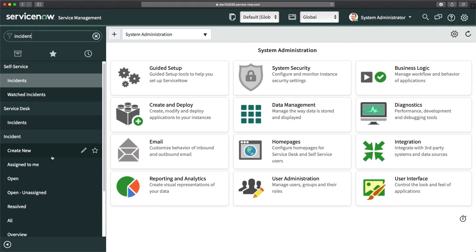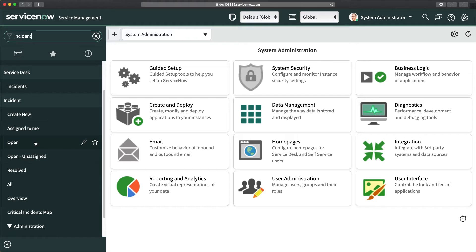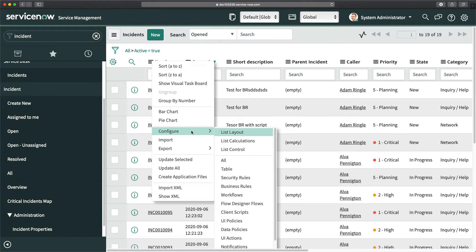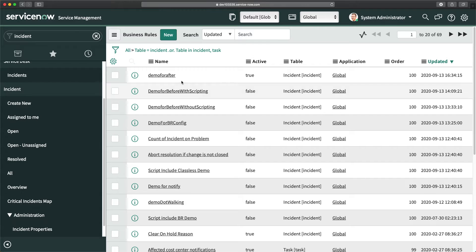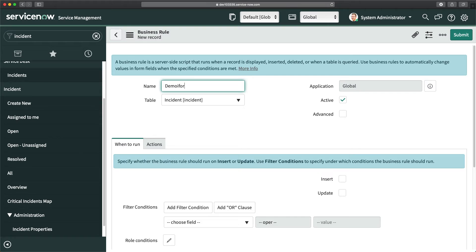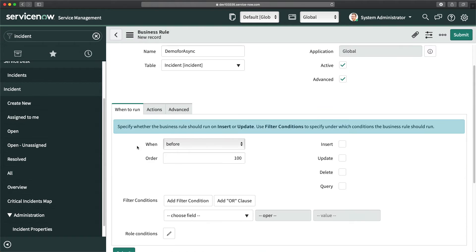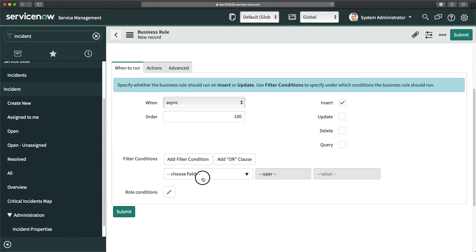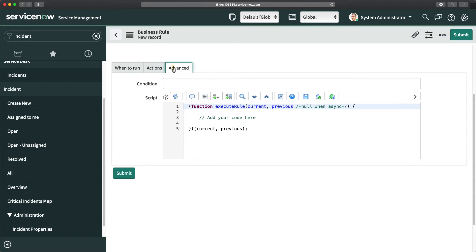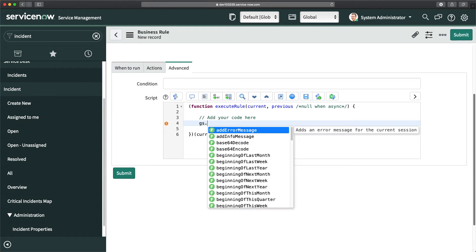The reason I'm creating this as an async business rule is that I don't have to populate something directly on the incident right away. So I'll go to the list of business rules, create a new business rule, make the previous one inactive, click New, give it a name like 'demo for async', check the async checkbox, set the operation to insert, and set the condition — priority is critical.